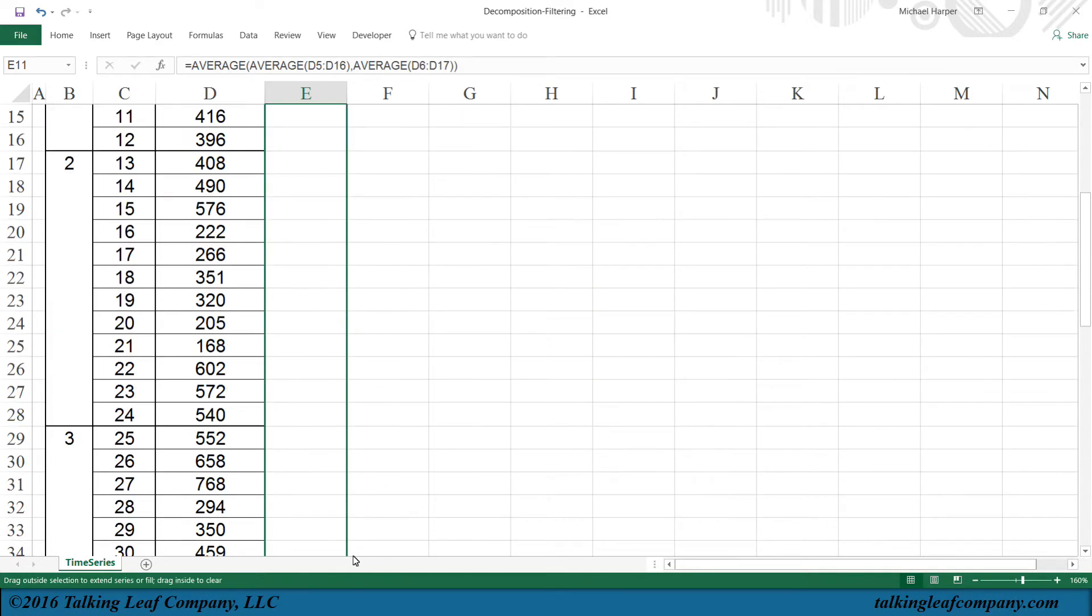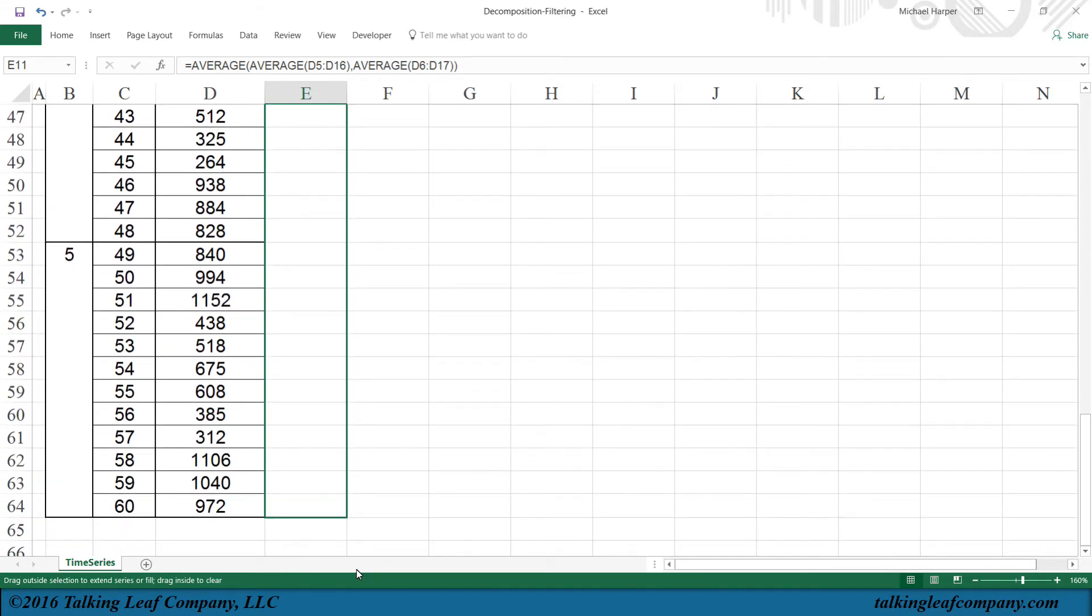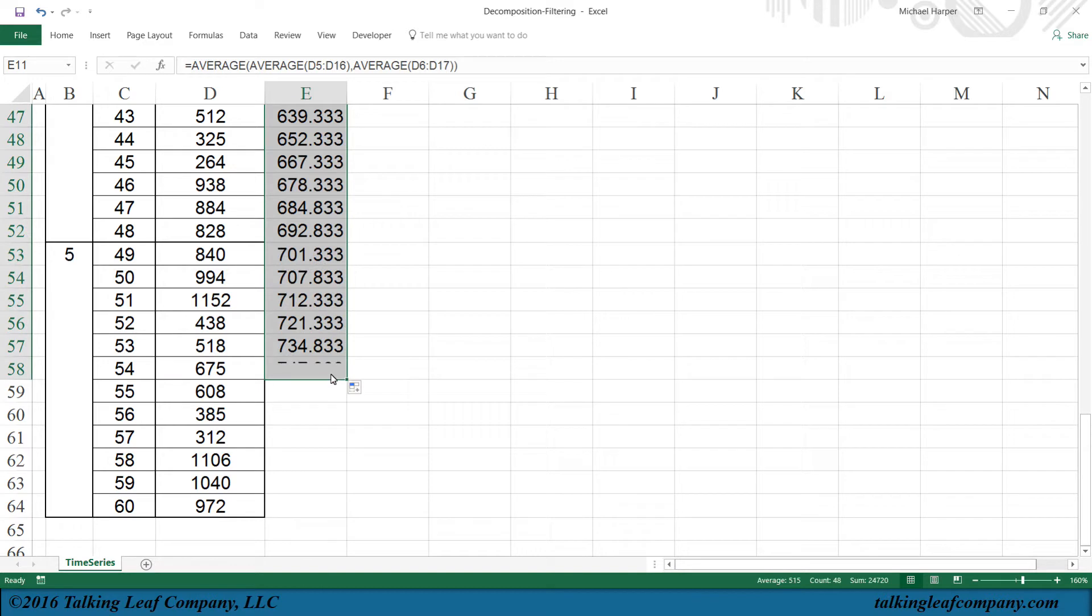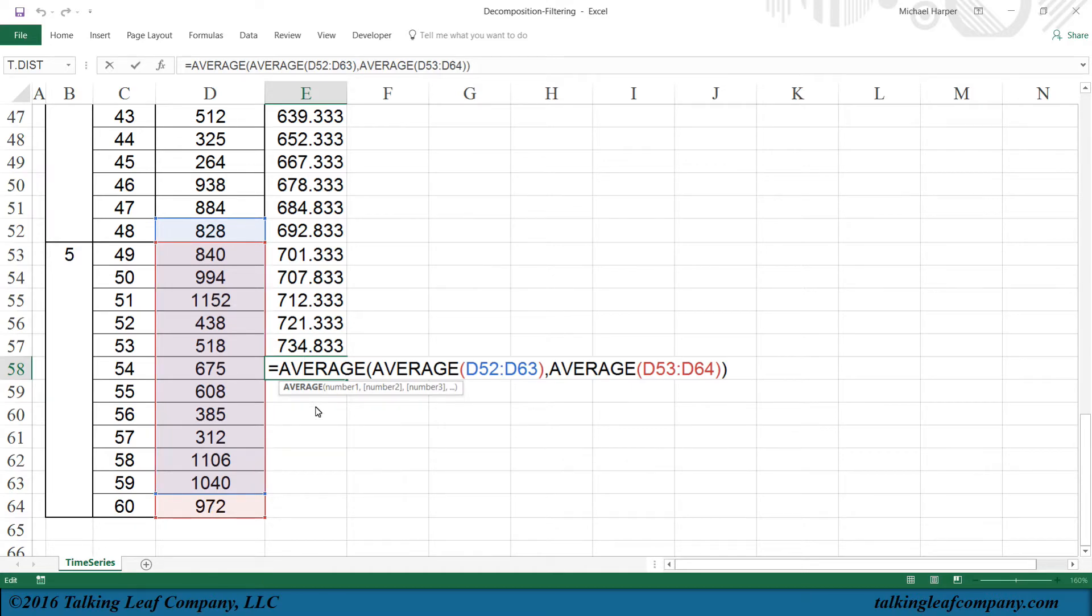I have year 2, year 3, year 4, year 5. I have 5 years worth of data, and I'll stop right here because if I click on this, you can see that D64, this is the end of the data, so I can't go any further than that.